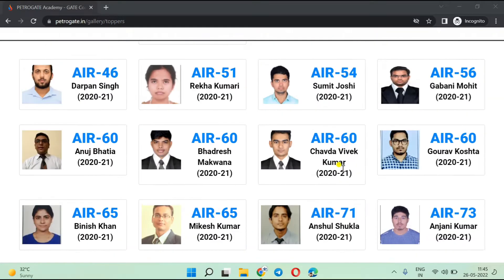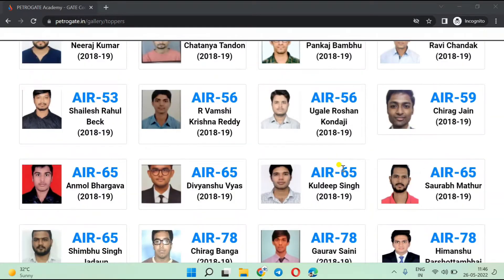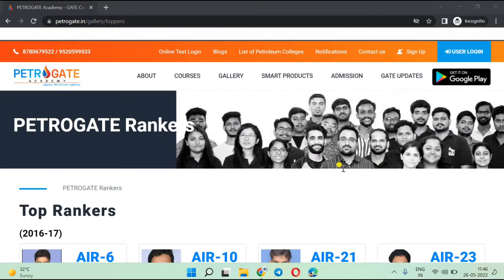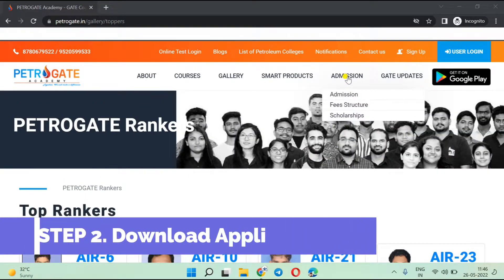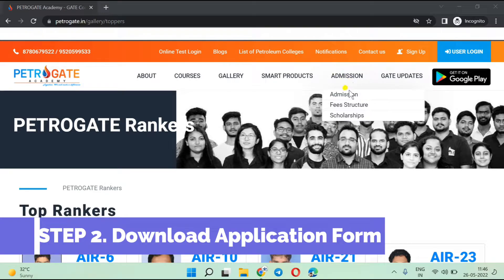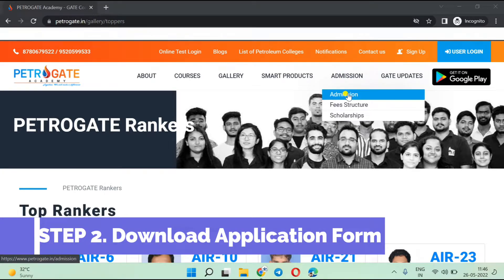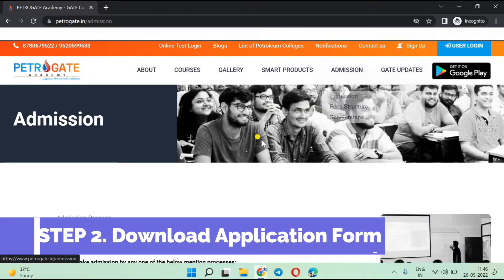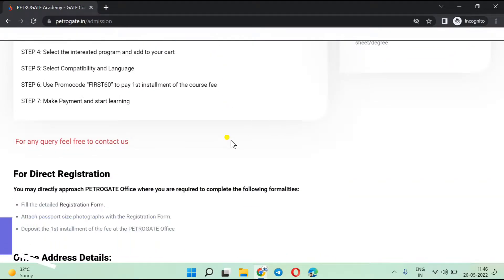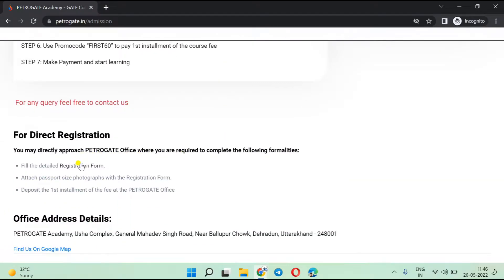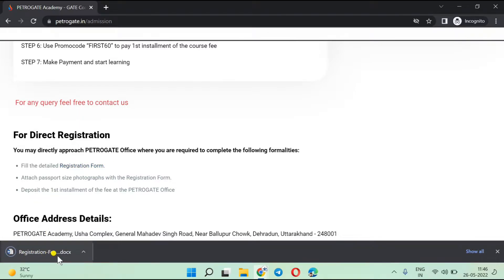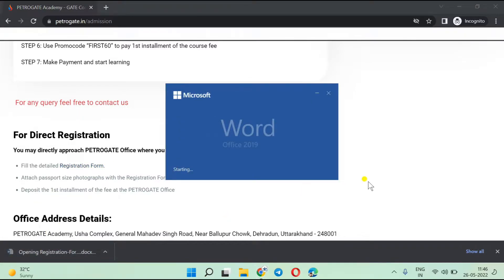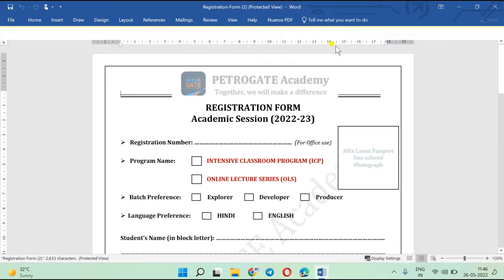If you are at home and want to submit your application form, you have to download the application form for the offline classroom program. Go to the Admissions section and click on the admission part. Download your registration form from the given link. You will see the registration form has been downloaded and you can open it.